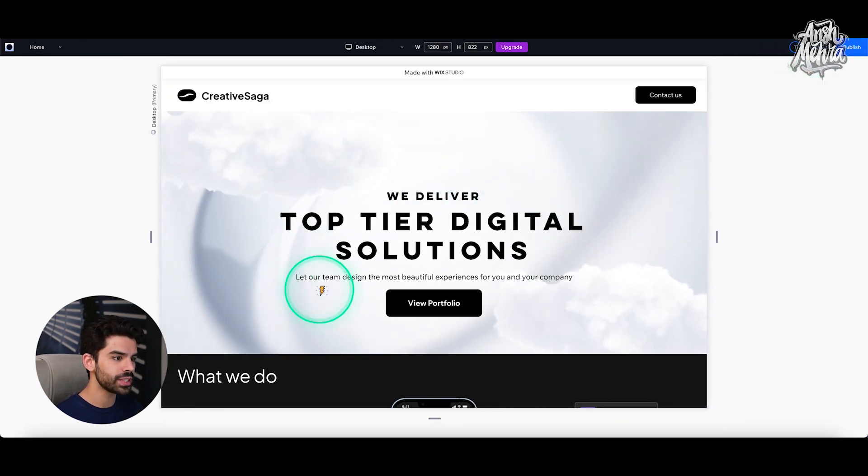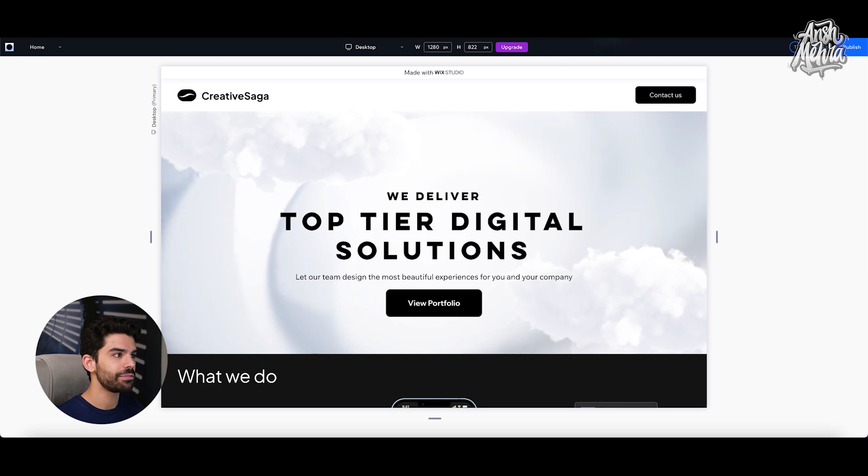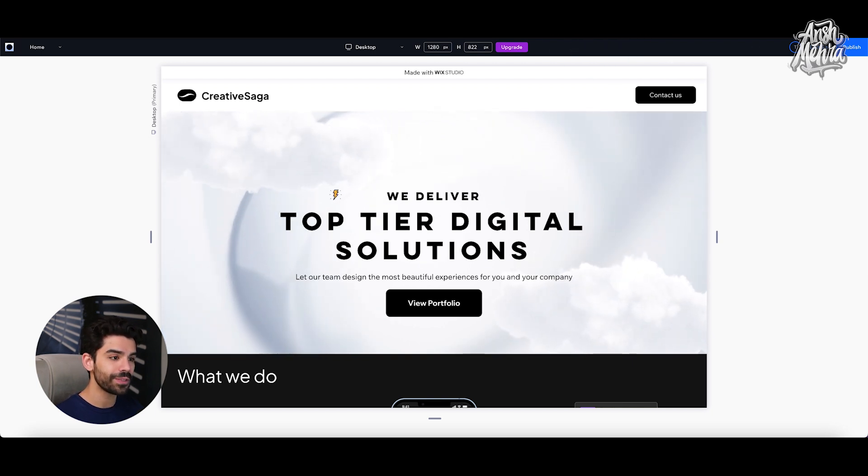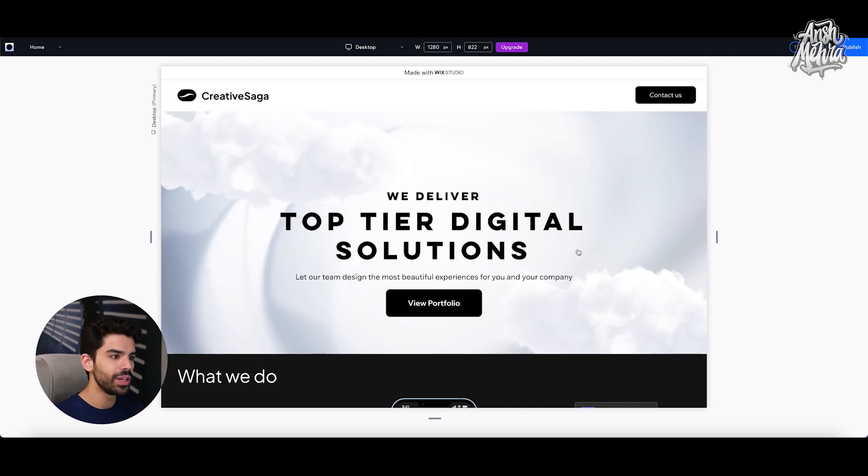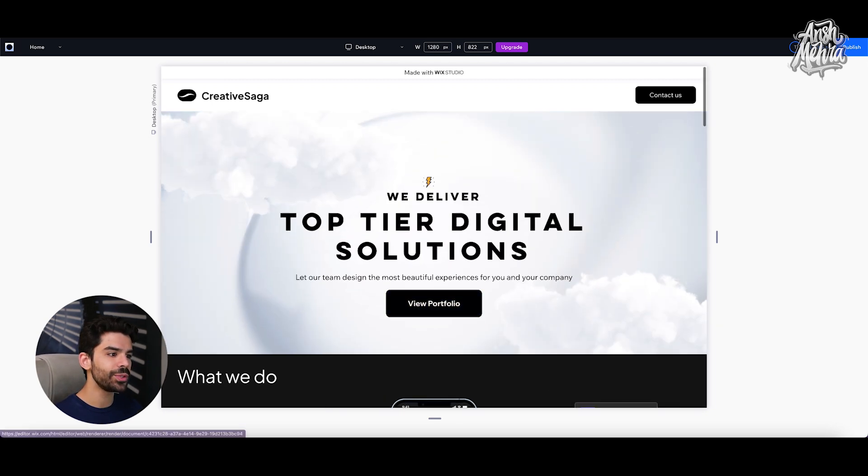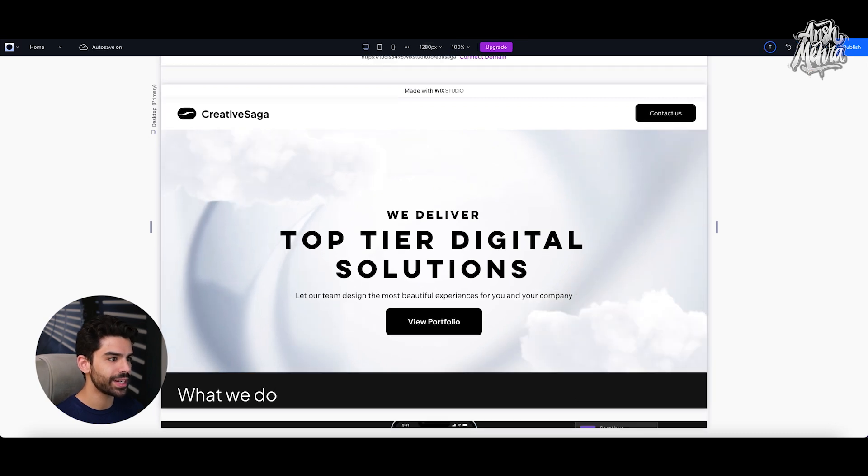So I've already opened up my Wix Studio. And just to show you what we're trying to create, if I click on this preview icon right here, you will notice that wherever my cursor is going, these clouds are following. And if I were to turn off this cursor, you'd realize that I also have this flash symbol as a custom cursor, which we will learn eventually. So we'll figure out how exactly you create this effect. Now I'll click on edit site again.